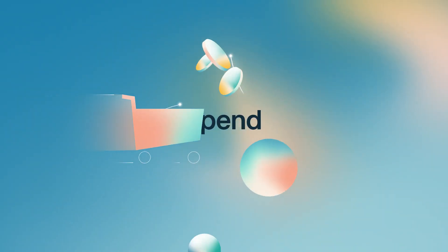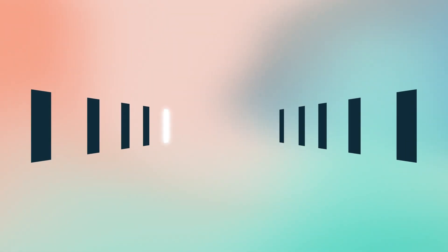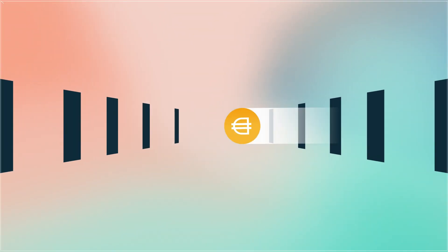You can spend it, transfer it, or save it.